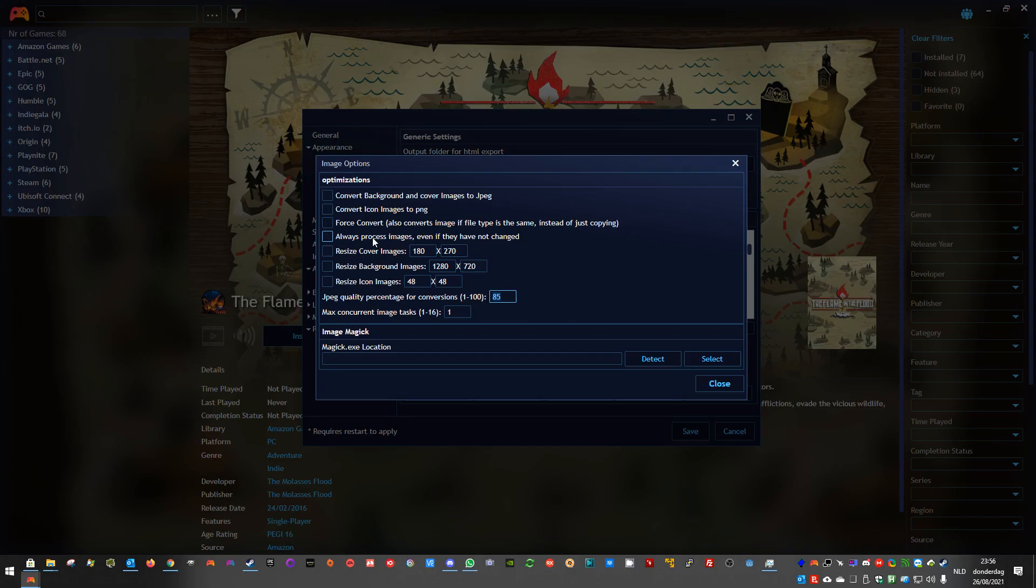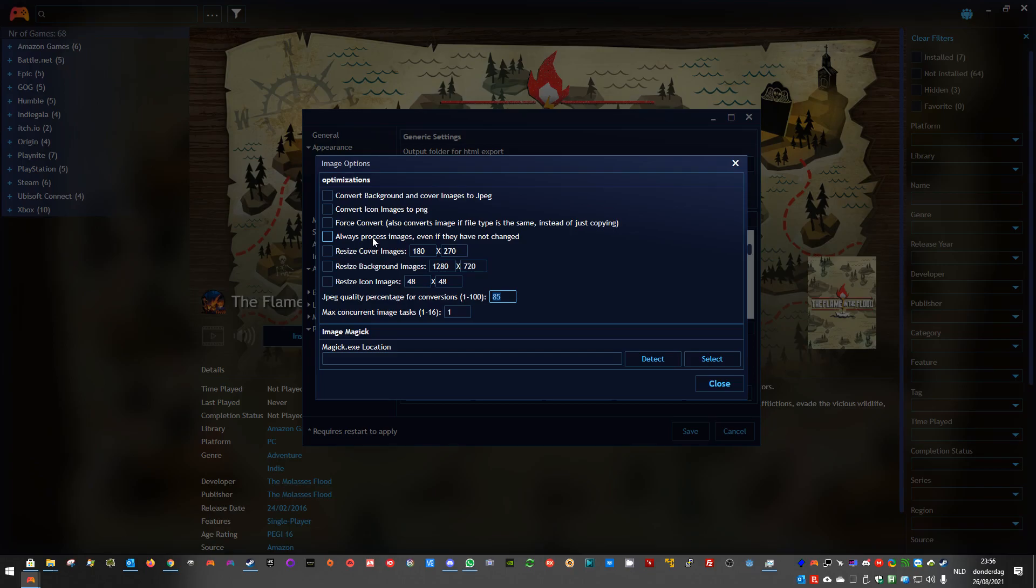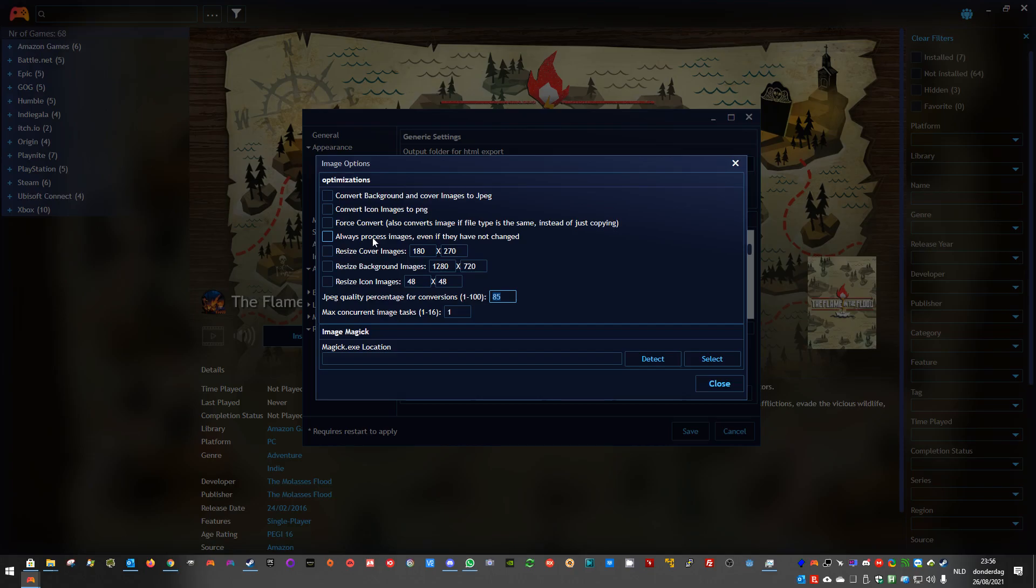Always process images even if they have not changed is an option to force always conversion of images. By default, the ATML exporter keeps track of your original images of the Playnite folder, of your Playnite library. And if it doesn't detect any changes between the current run and the previous run, it won't export those images again, because it assumes they are not changed and you still have them in your export folder. Of course, if the images are deleted in your output folder, it will redo them.